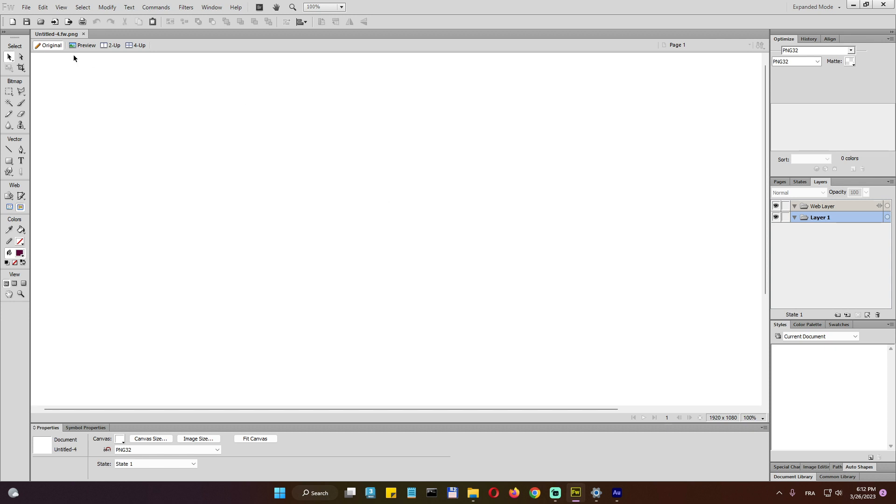So when you enter a new document, this is how it looks, how the UI looks. To the left hand side, we do have the tools, the tools we can use.